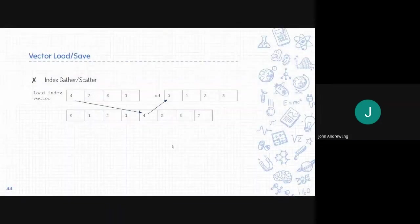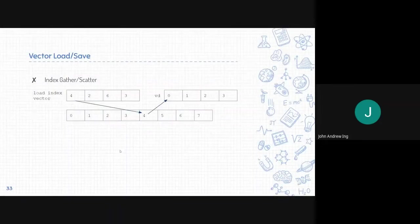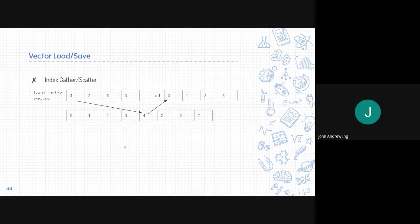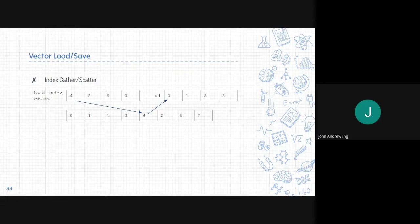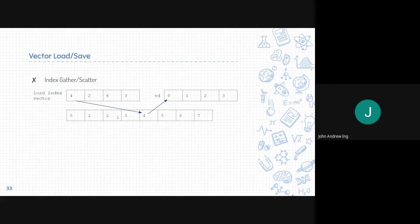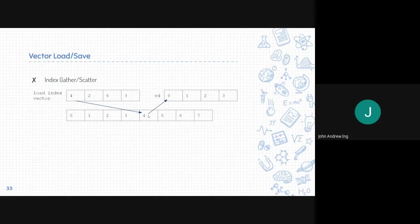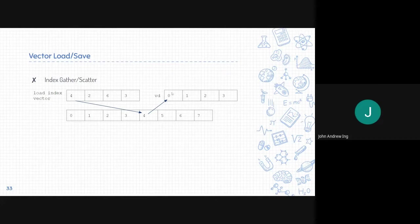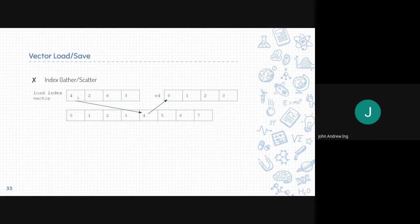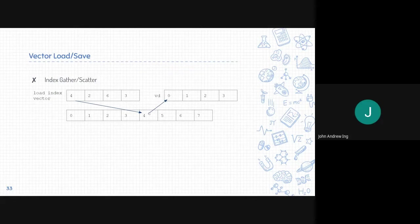Next is the index gather and scatter. This utilizes what is called the load index vector or save index vector, depending on the instruction, which indicates which index belongs to the destination or where it belongs in the destination. In this example, since the first element is 4, it takes the fourth element from the address and places it into VD0, the first element of VD. If this is a save, it's the other way around. So if the save index vector is 4, the first element of VD0 gets saved into the address 4.